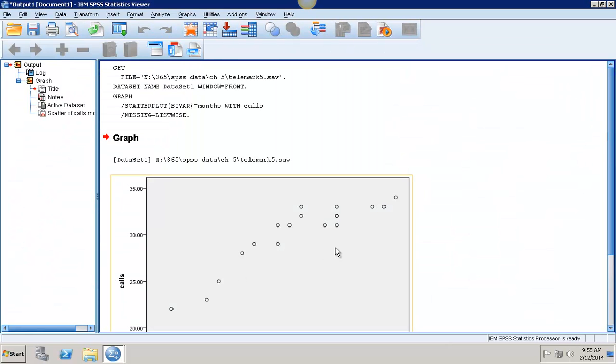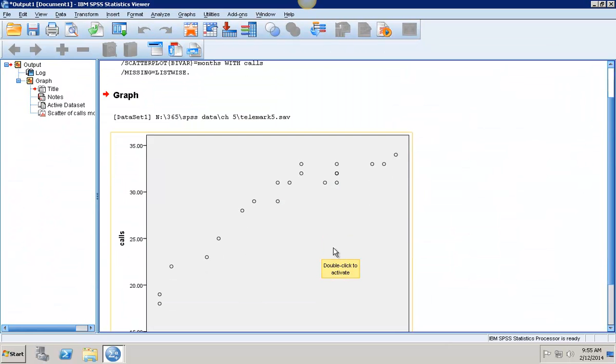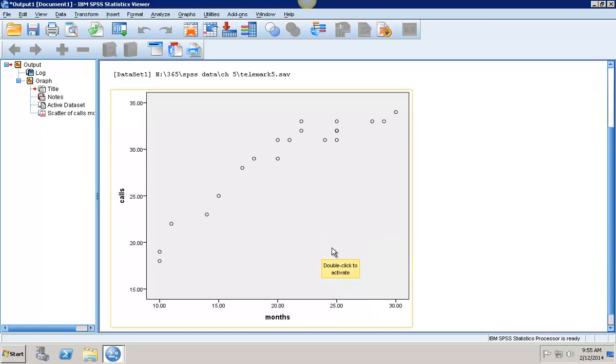Now I see the chart that has been made and I see as the number of months increases, the number of calls increases, but at a decreasing rate. This tells me this is probably some sort of polynomial relationship.